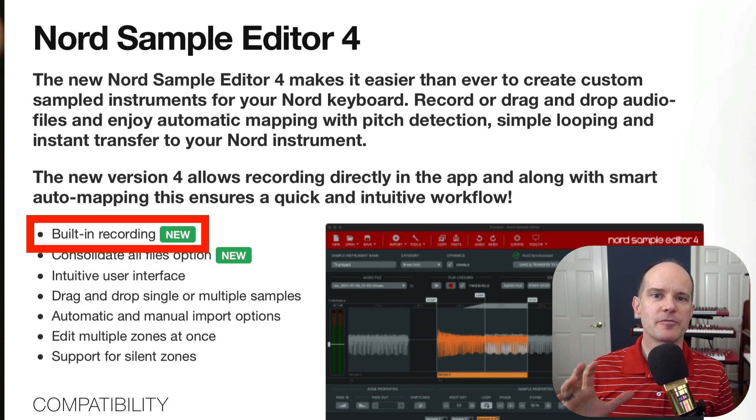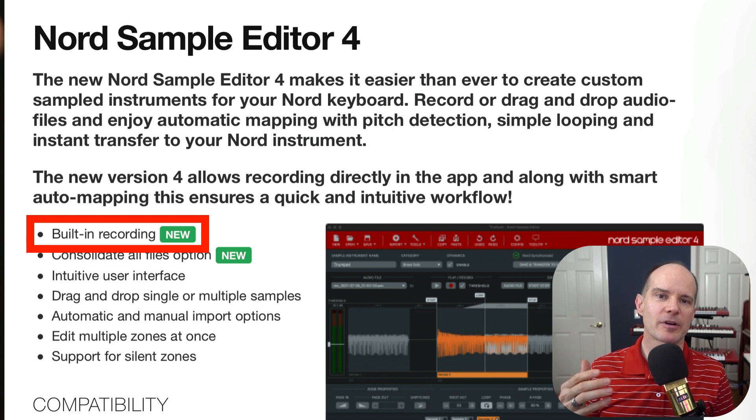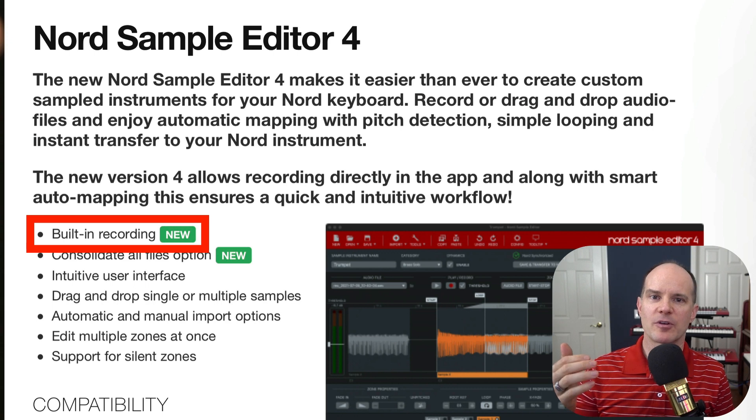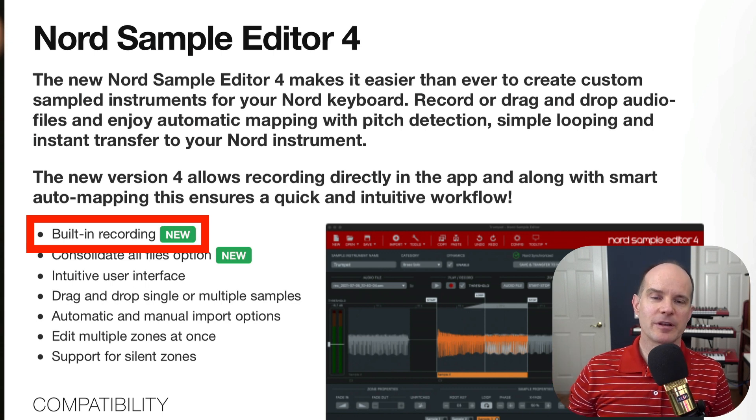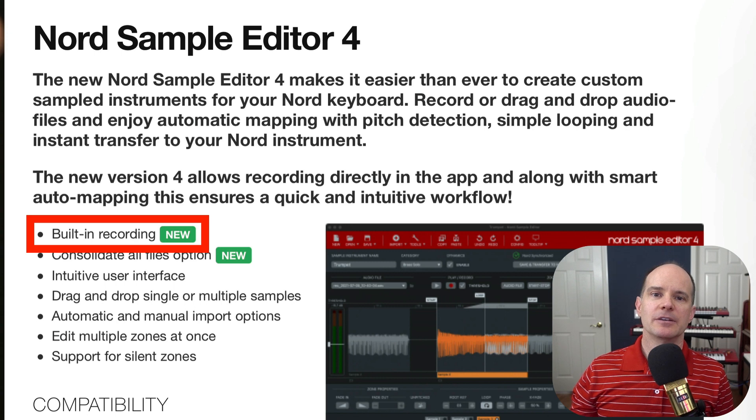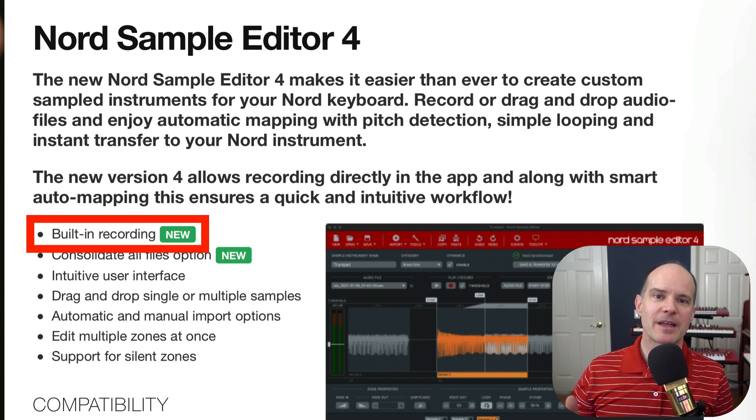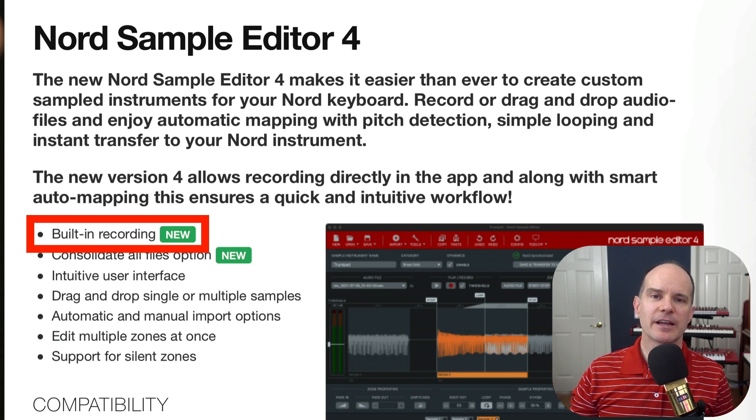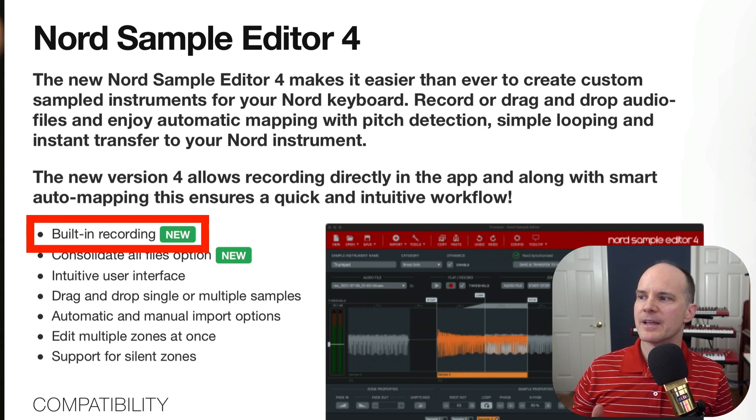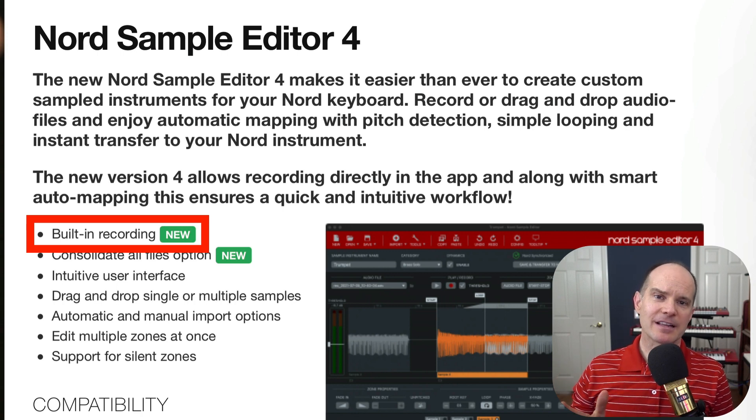So what that means is you'll be able to record directly into the Nord Sample Editor application. You won't have to go through the trials and the struggles of working with recording in GarageBand or recording with a program called Audacity or any number of recording programs for your computer. You can skip that step altogether. You can go directly into the Nord Sample Editor software and record there. Now, I want to say a couple of caveats. If you're recording directly into the Sample software, it assumes that your sound is finalized and that you have everything that you need about that sound ready to go.